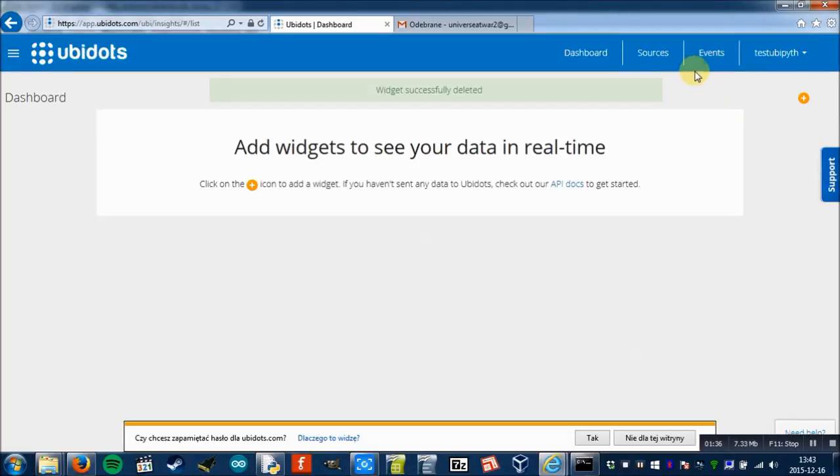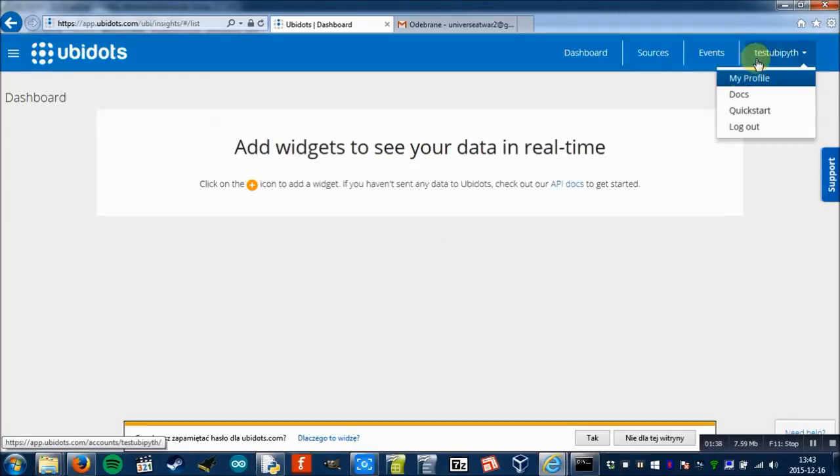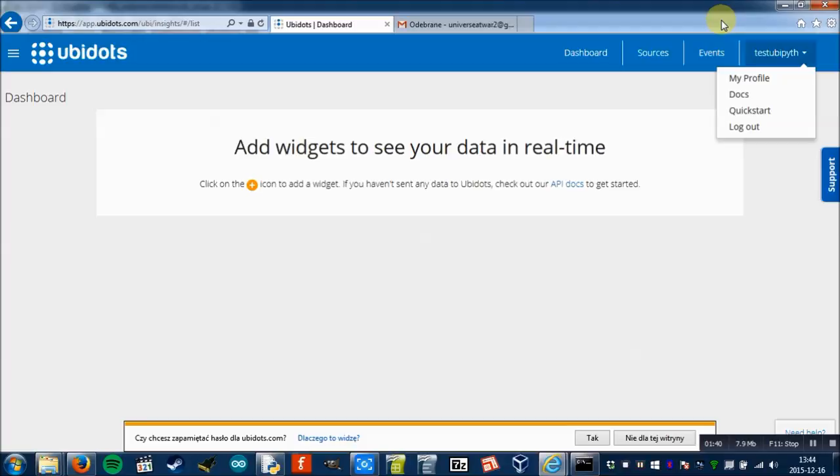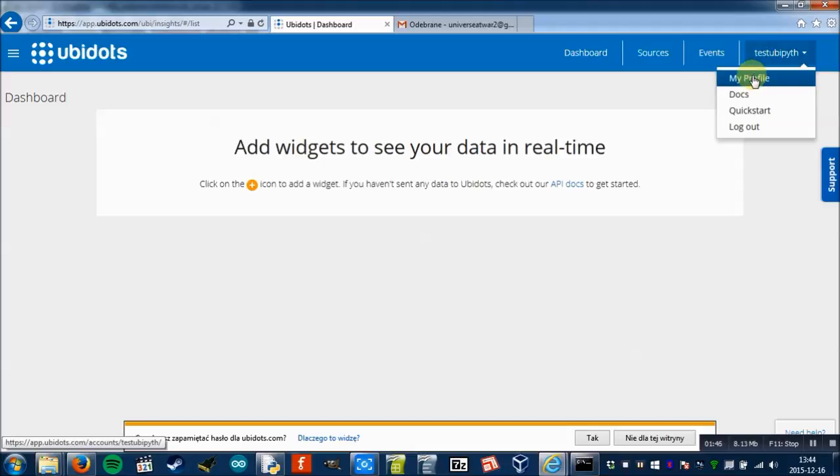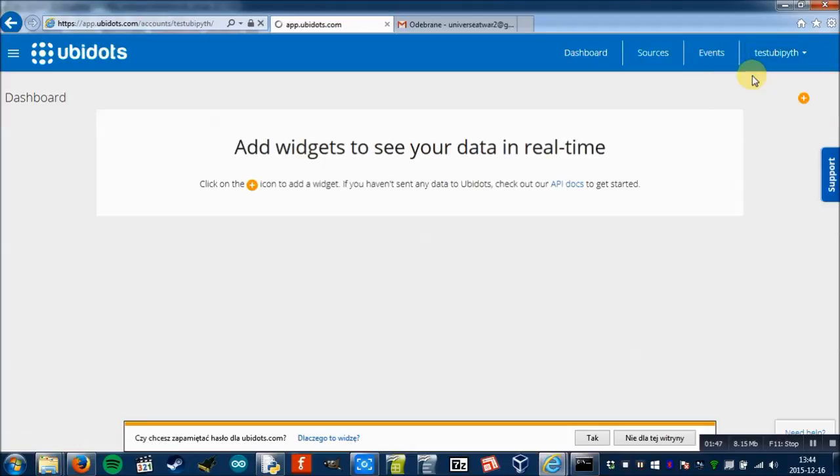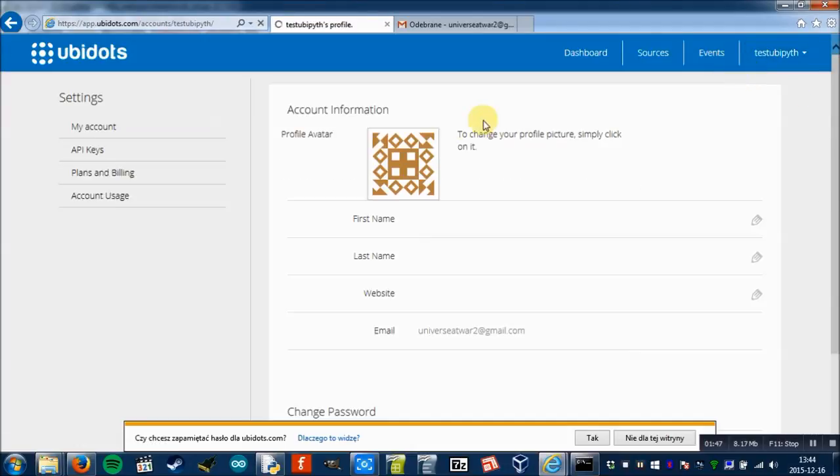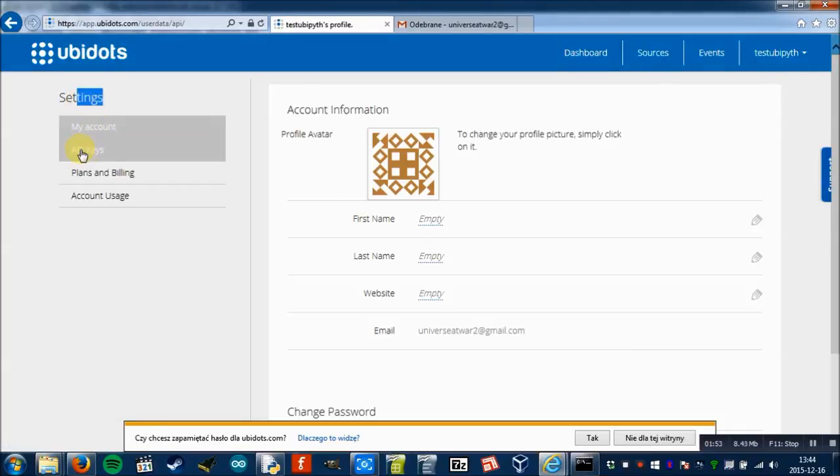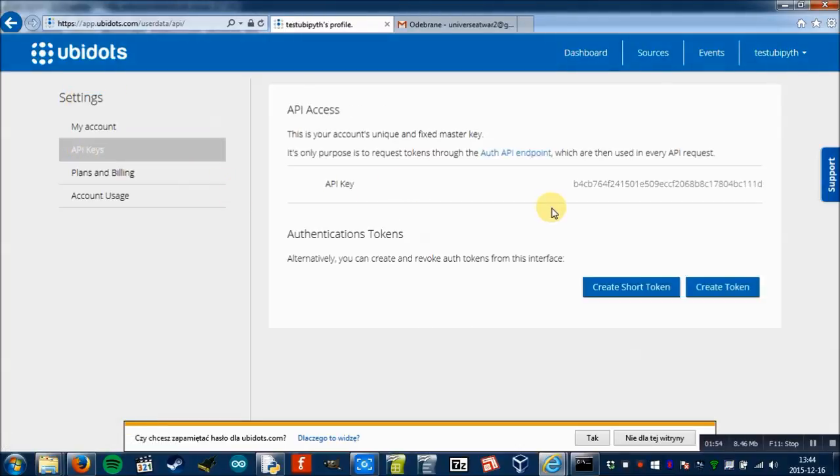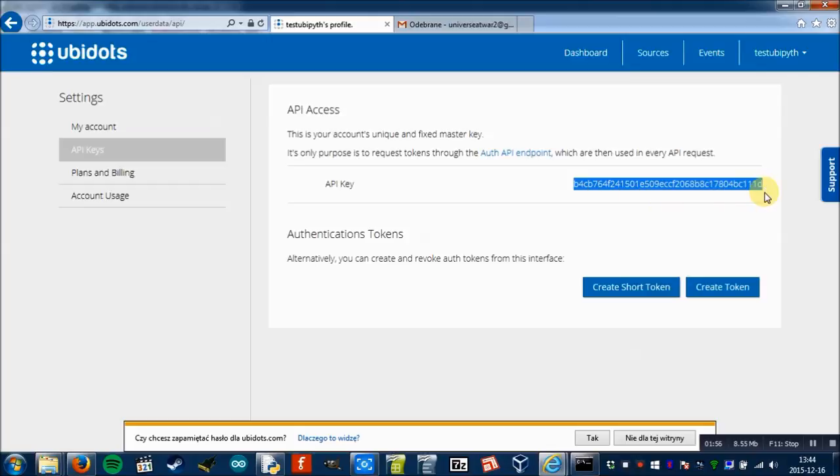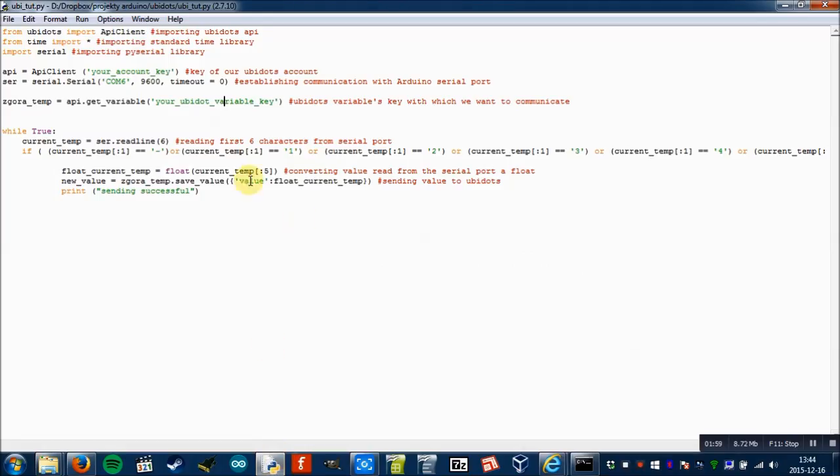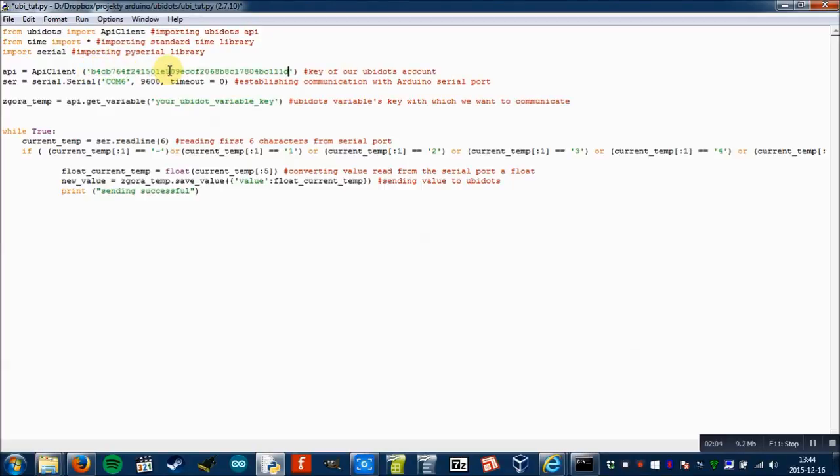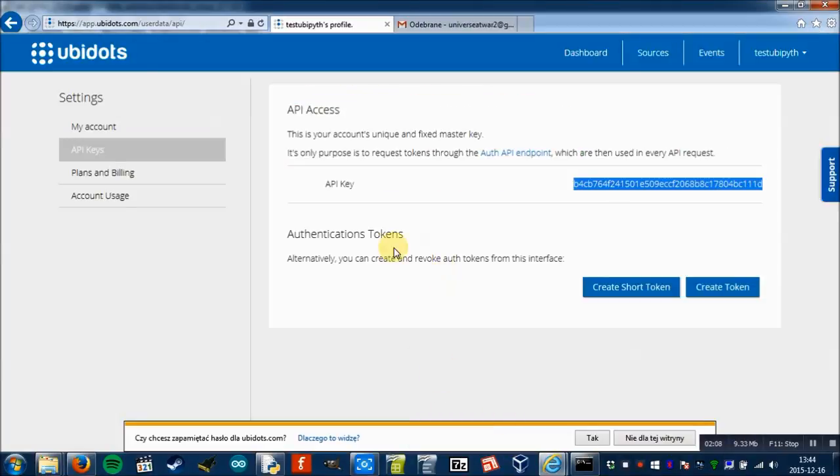But first things first. In order to get your account key, you have to click on the name of your profile, then click my profile, and here you have settings. Click API keys and here's your key. We're going to use it in this variable, just paste it.